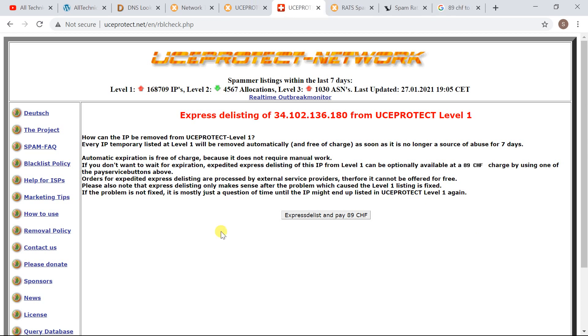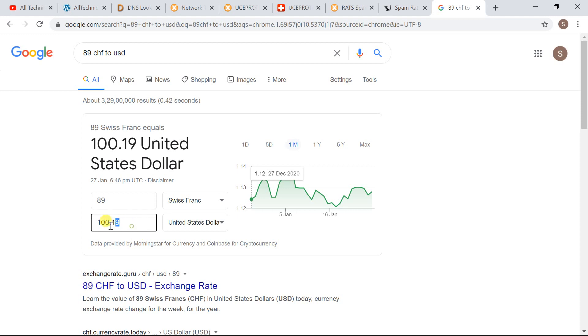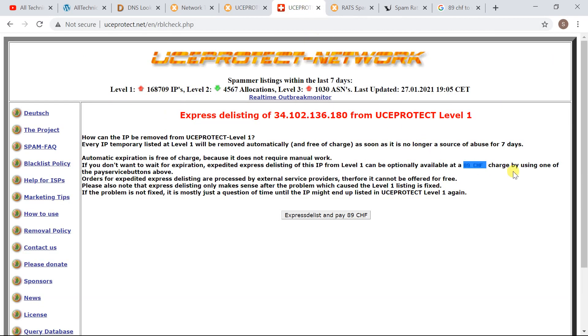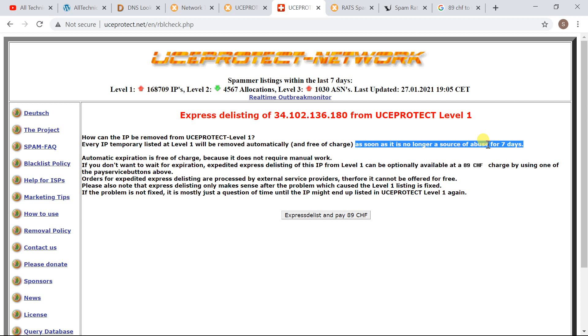Now if you go with the express delisting it will charge you some fees. It is 89 CHF. If you see it here it is 89 CHF which is 100.19 USD. So it is better to wait for a week to get your IP delisted. You see it here it says it will be delisted after 7 days if it isn't found for any further spamming or any other. So it is always better to wait or else you can pay a hundred dollars to delist your IP address instantly.